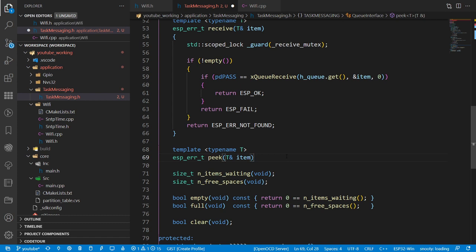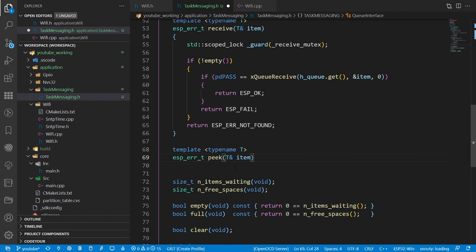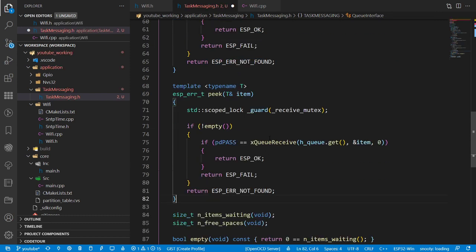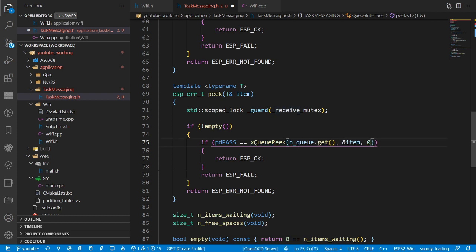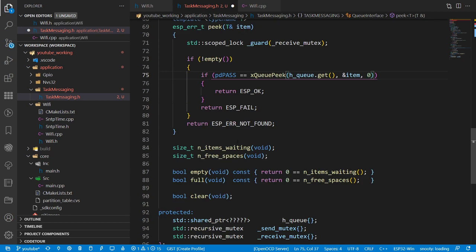Peek is quite useful. Peek is effectively a receive, however the difference is it does not remove the item from the queue. On a normal receive: if there's something in the queue we get that item and it's cleared from the queue. But there are occasions where you may want to get the item and leave it in the queue. Unsurprisingly, it's going to be very, very similar to receive, but the call is xQPeek. Everything else is the same.